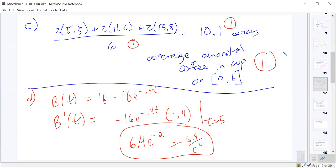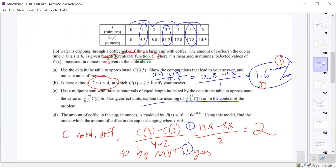A student asked whether you need to explicitly state the conditions of a theorem before using it. Yes, you definitely need to write out the conditions — for example, stating that the function is continuous and differentiable — before invoking theorems like the mean value theorem.